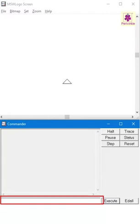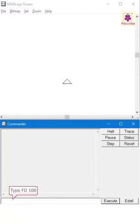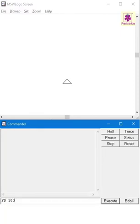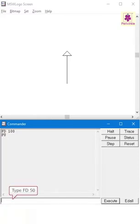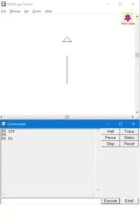In the command input box, type FD space 100 and then press the enter key. Now type PU and press the enter key again. Then type FD space 50 and press the enter key. You will see that the turtle moves ahead without drawing a line.